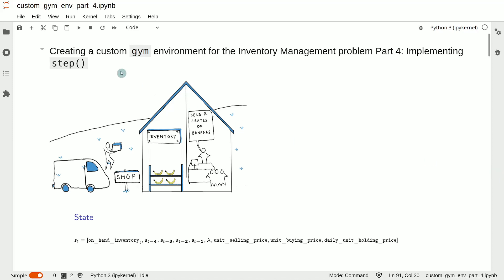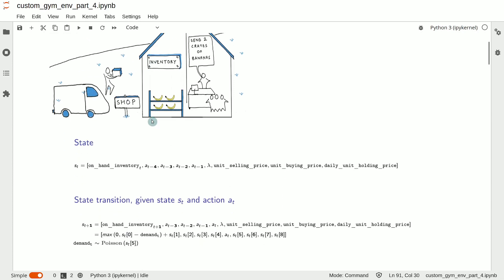In this video, we are going to implement the step function of the inventory management custom environment.